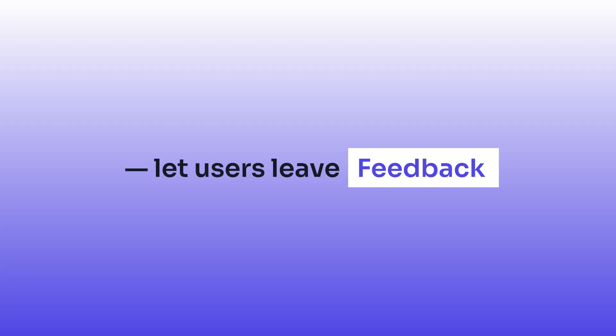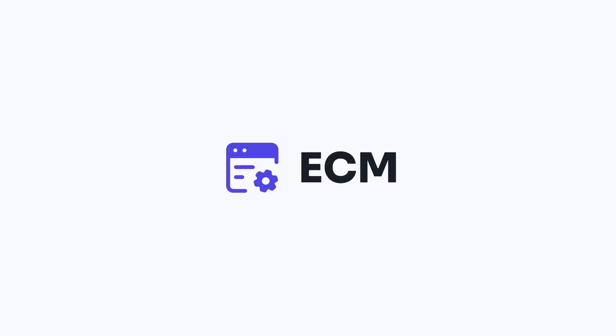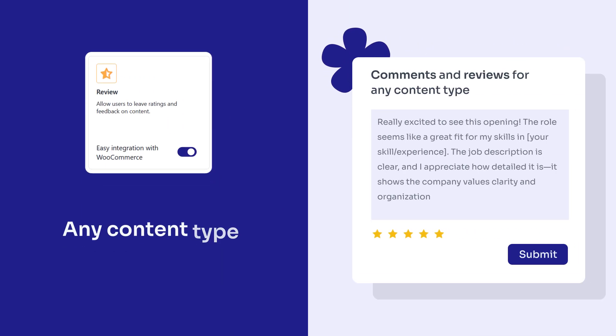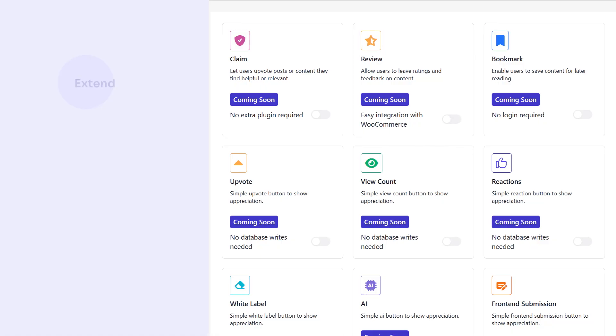From job listings to product directories, let users leave feedback. ECM supports built-in comments and reviews for any content type.